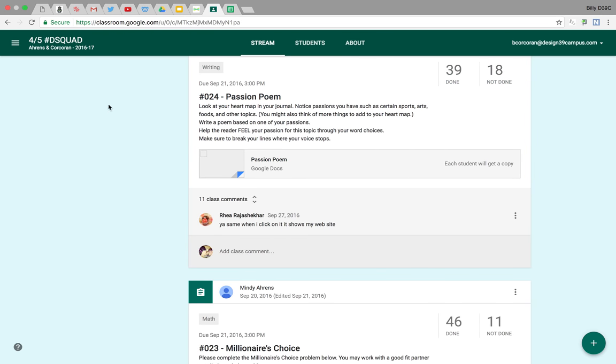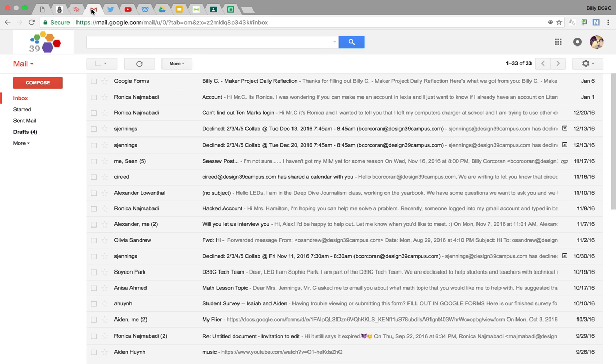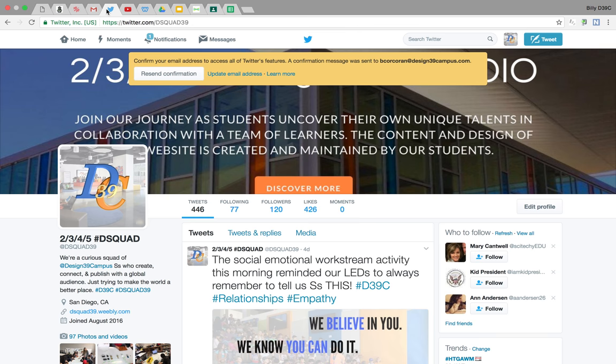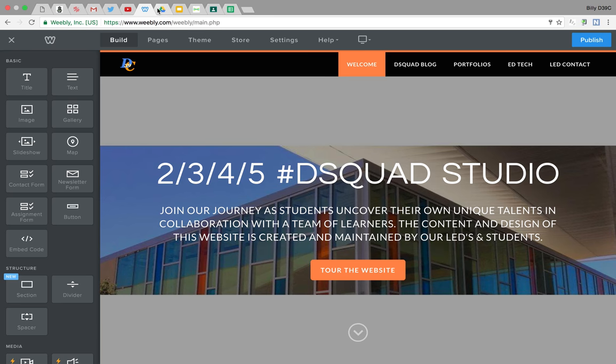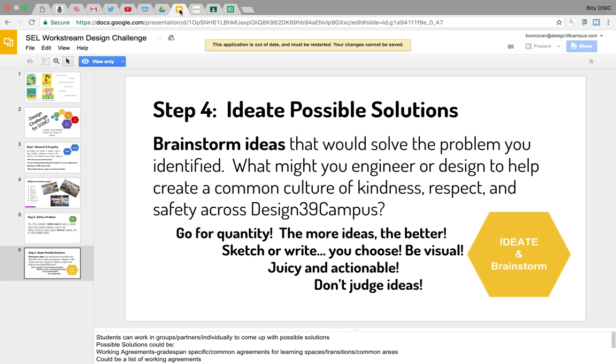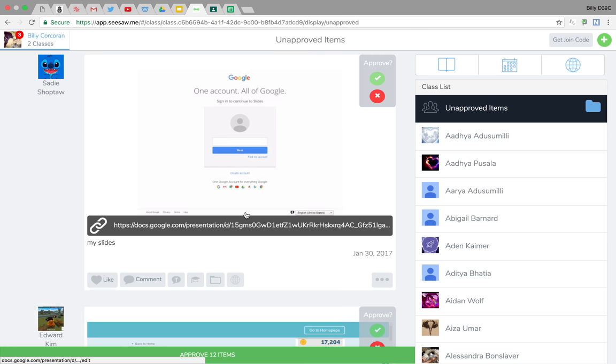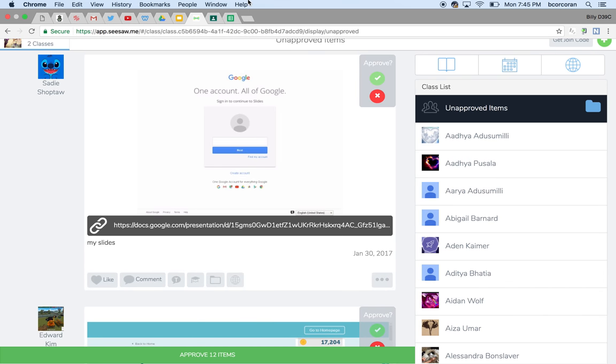And I scroll over here and this is my school stuff. Ted Marks, my school email, my classroom Twitter account, my classroom YouTube. This is my classroom website with Weebly. Here's some work I was doing collaborating with other people at my workplace. And this is my seesaw. This is my digital portfolio for kids. You kind of get the point here.